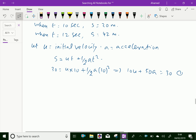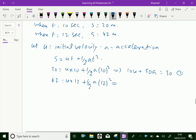The second equation: s is 42, u into 12 seconds plus half into a into 12 squared, which gives 12u. 12 squared is 144, divided by 2 is 72, so 12u plus 72a equals 42. This is equation 2.